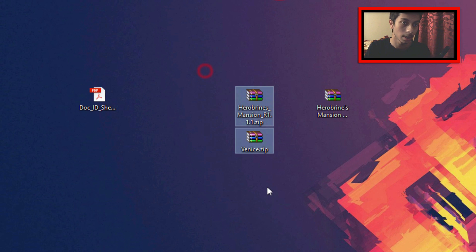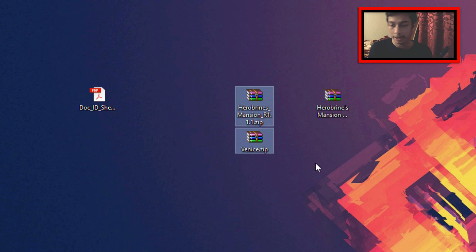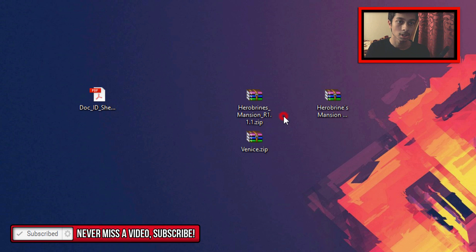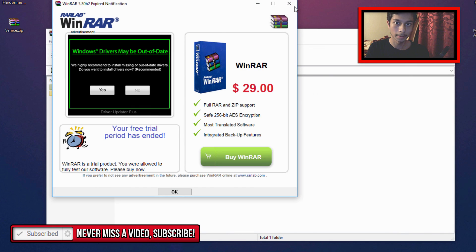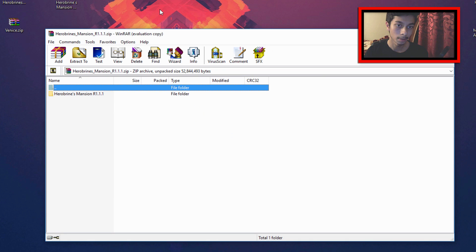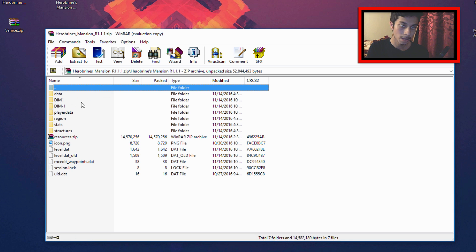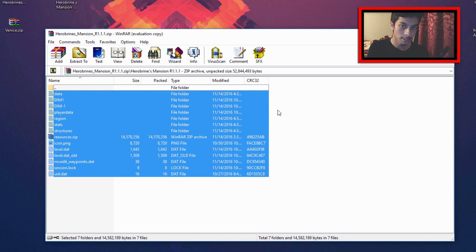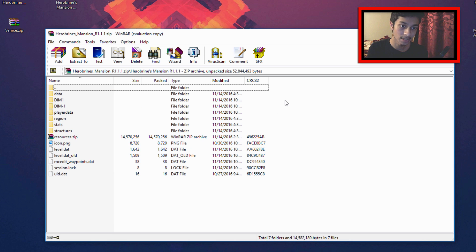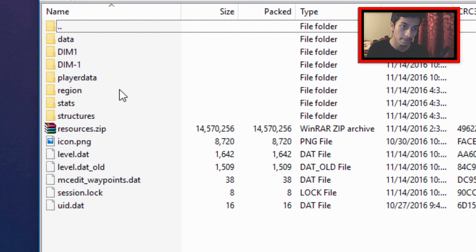Both maps have finished downloading. We got lucky — they're both .zip files, meaning Windows can open them without any third-party programs. However, if they were .rar files you would need 7zip or WinRAR. Let's open one up — the Heroine's Mansion map. Opening it in WinRAR, go into the content folder. You should see files like: data, dim, playerdata, region, stats, structures, level.dat, level.dat_old, and session.log. These are the important files your map needs. If it's missing some that may be okay, but as long as it has most of them you're good to go.